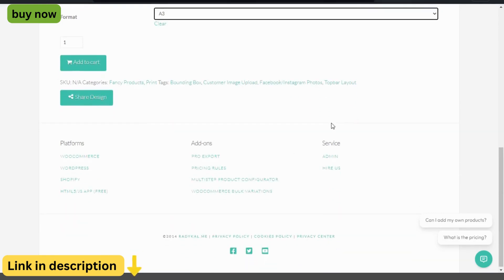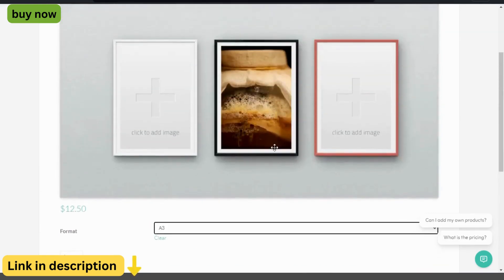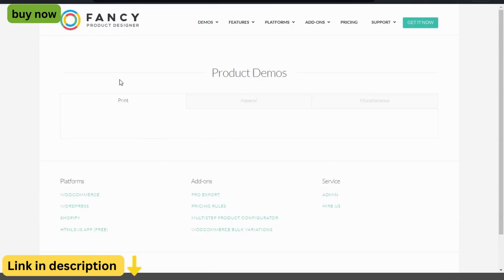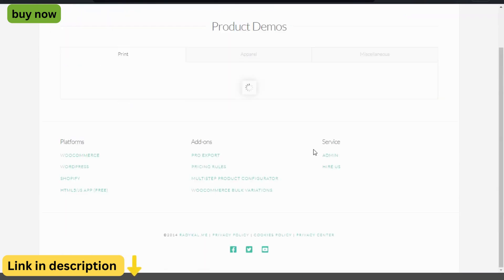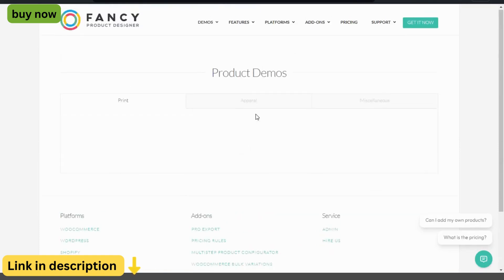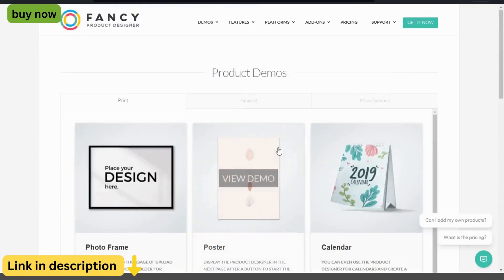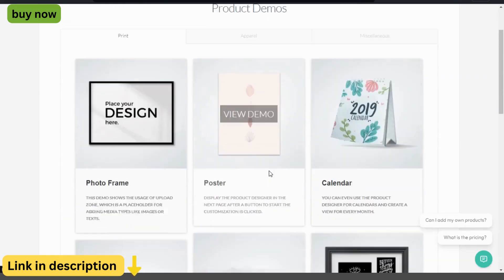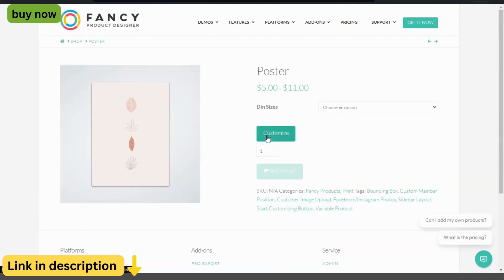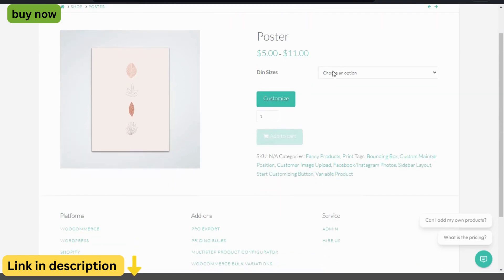Easy-to-use design interface. Say goodbye to complex design software. Fancy Product Designer's intuitive interface makes it easy for customers to create custom designs for their favorite products, whether it's t-shirts, mugs, phone cases, or more.